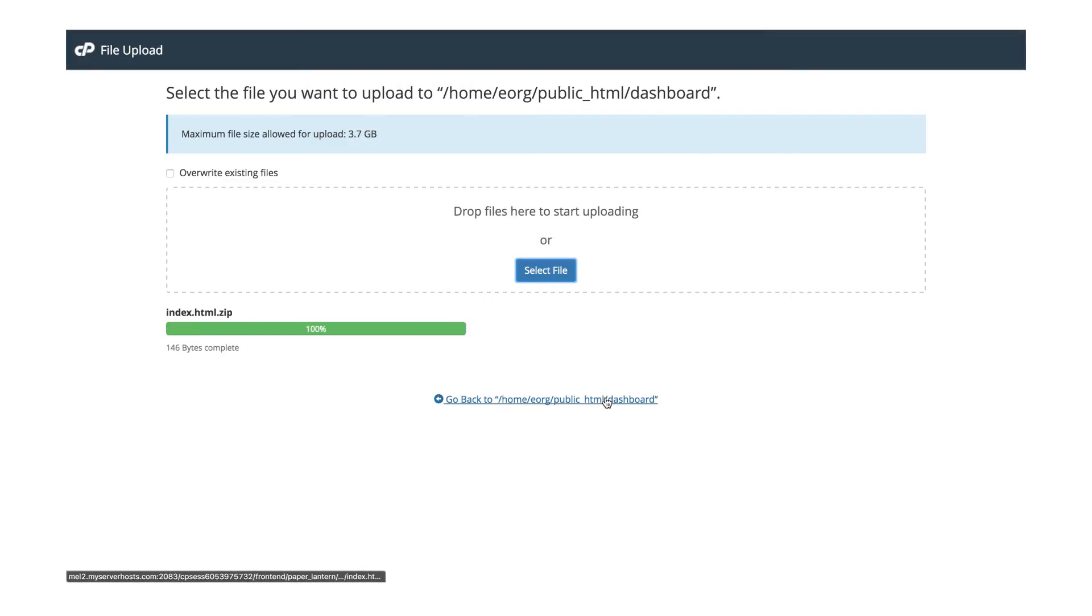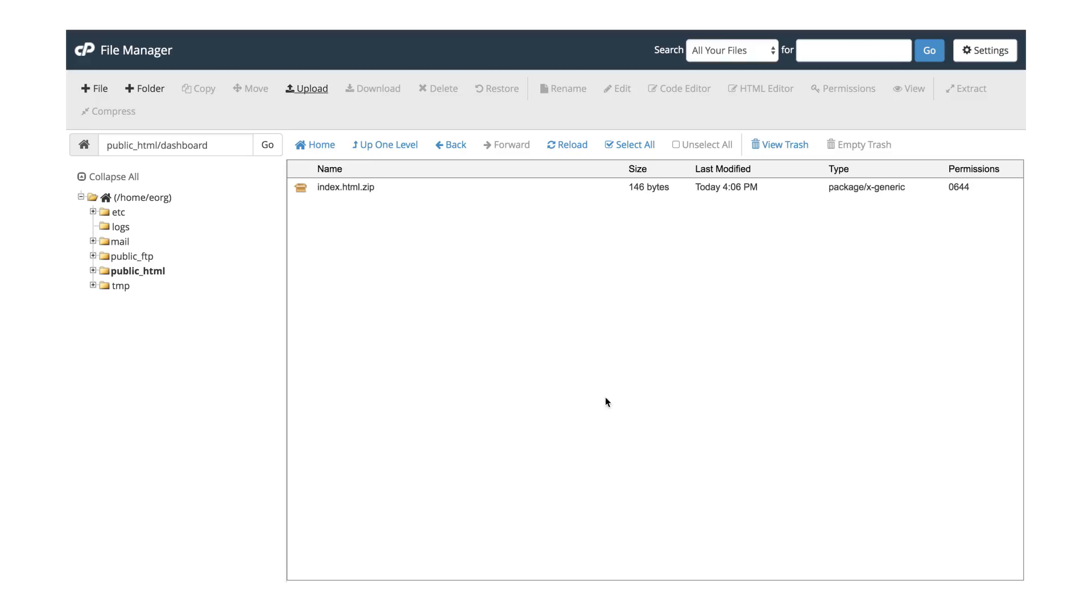Once the upload is complete, you can click the link that'll take you back to the Dashboard folder.